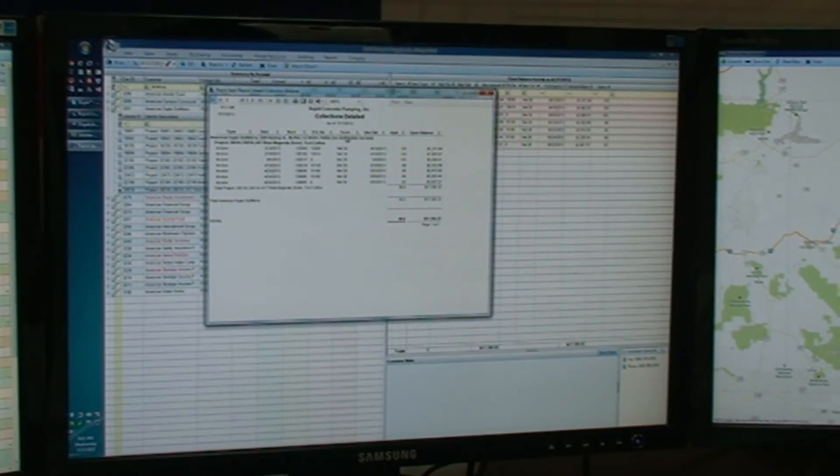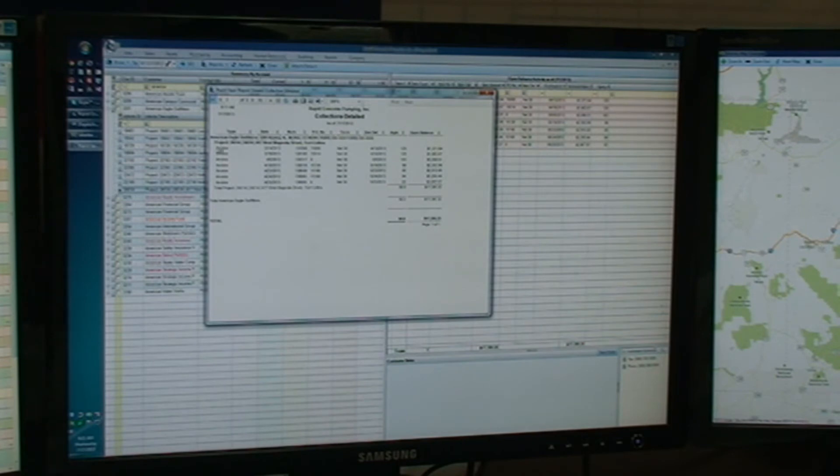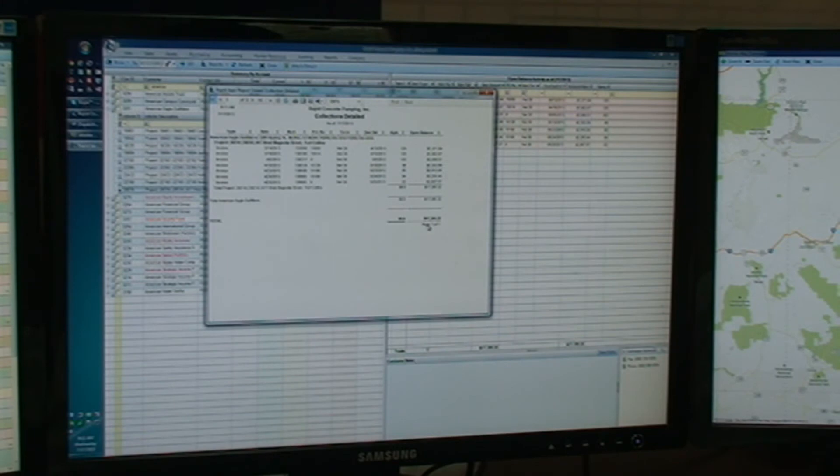Collections report with a customer name, fax number, so you can call them and say, hey, on this particular job site, this project, on West Magnolia, you owe us this much money.